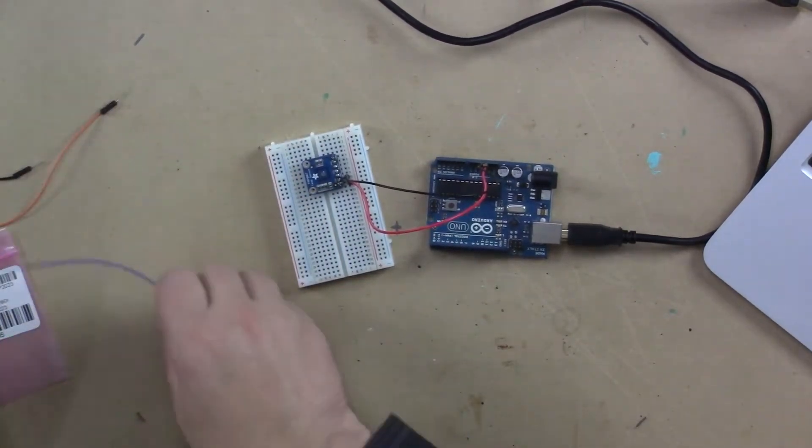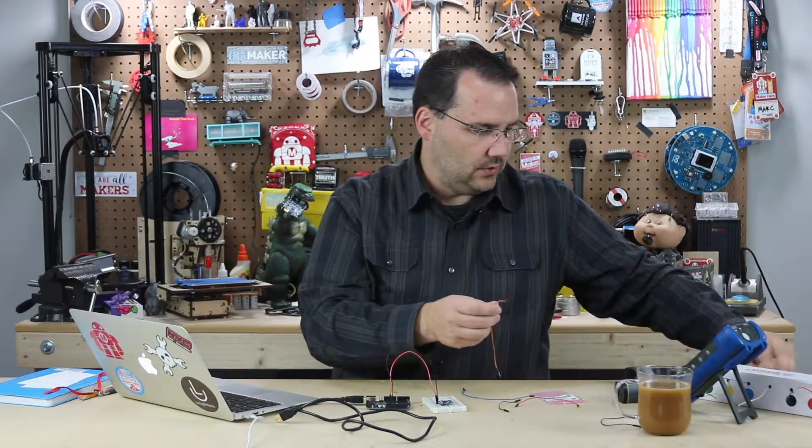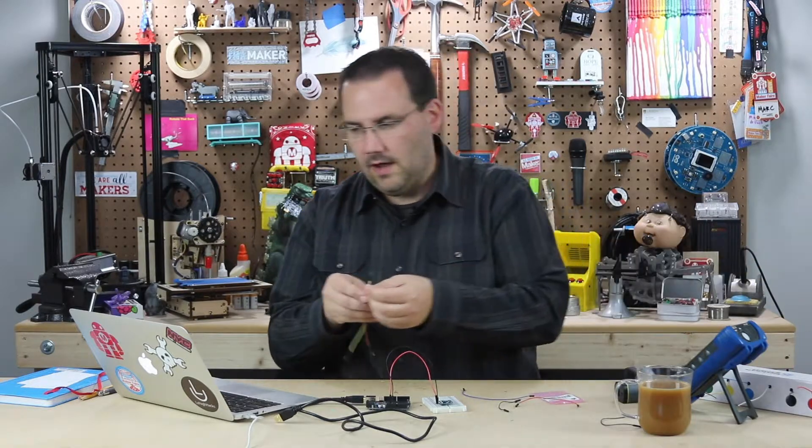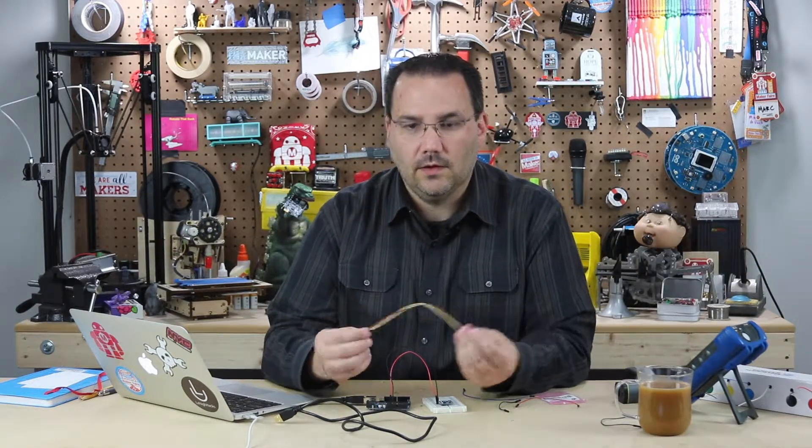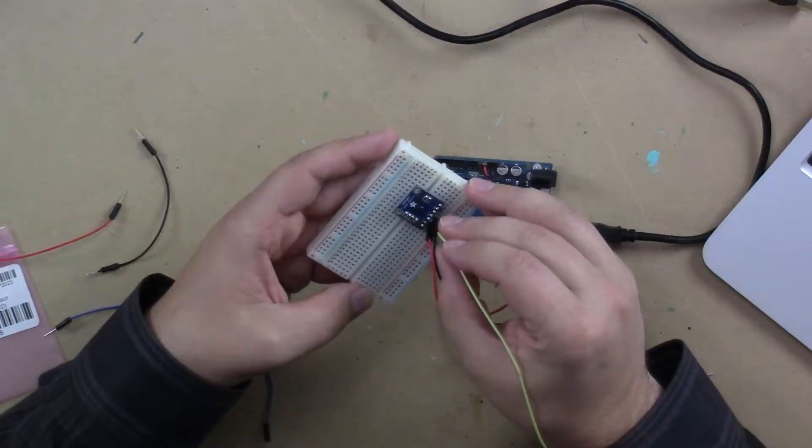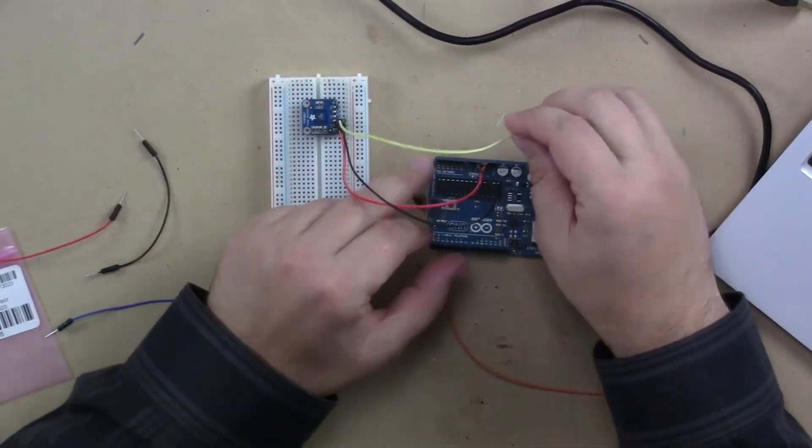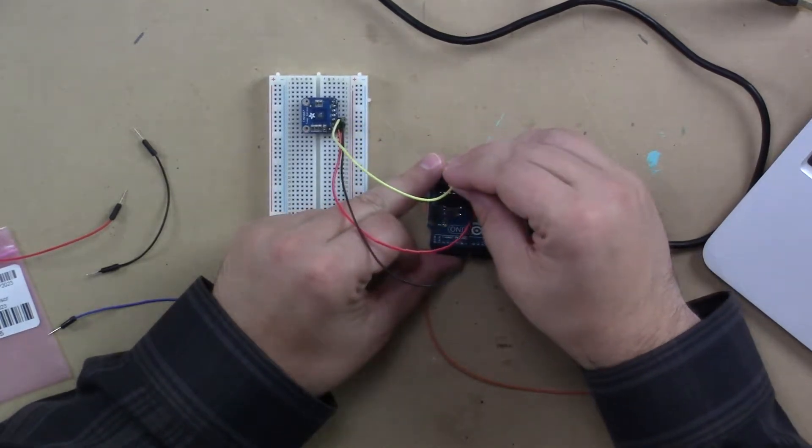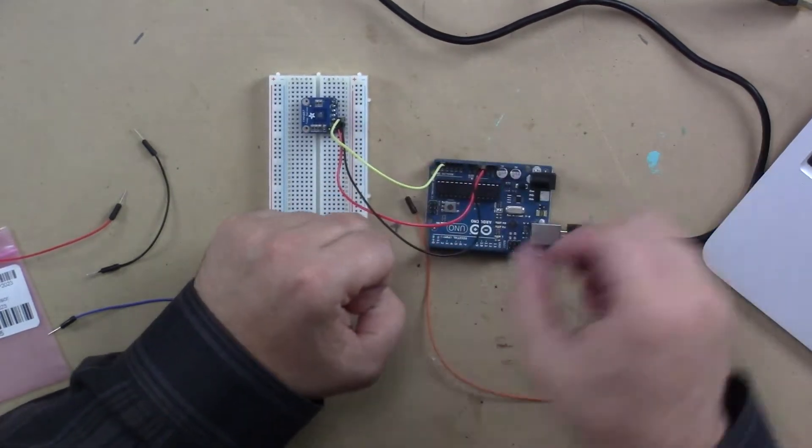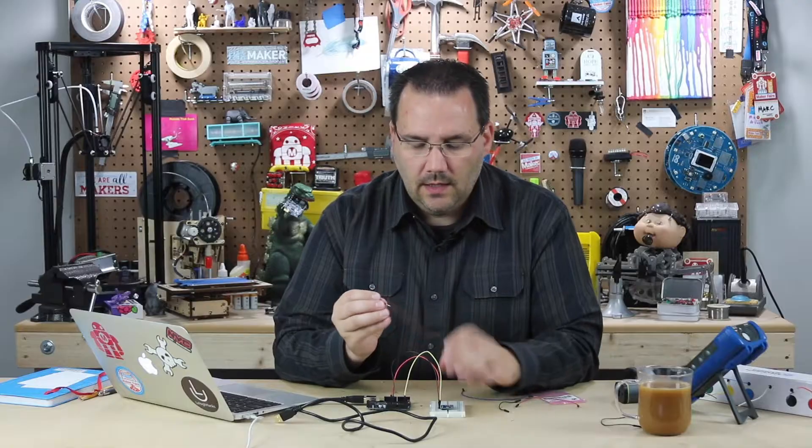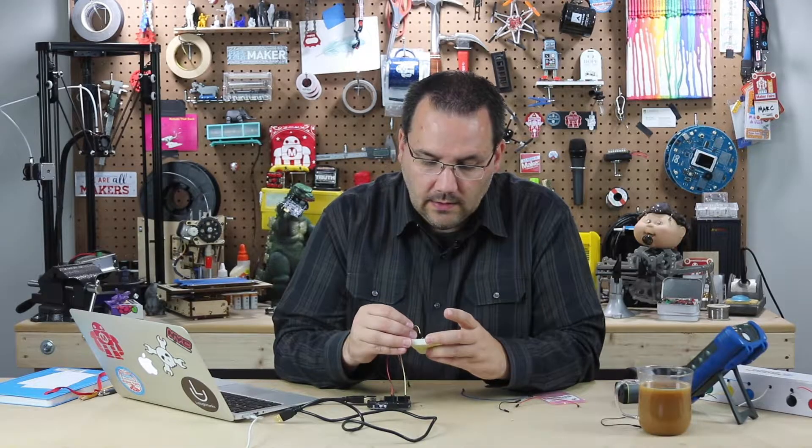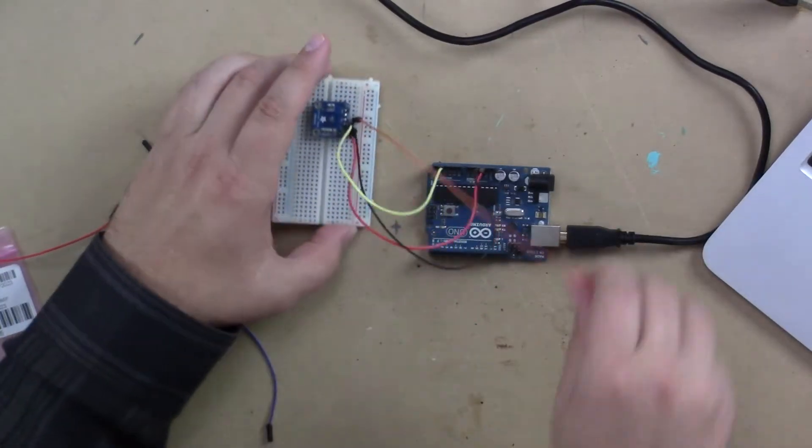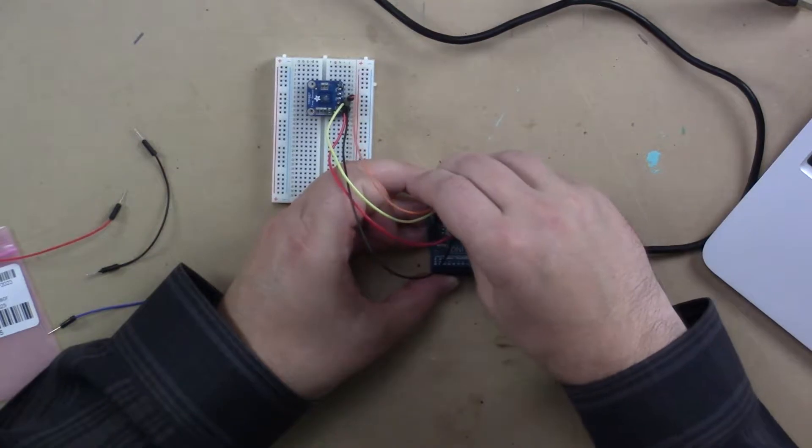And then what you need are your I squared C communication. You have data, and you have clock, and I'll use this orange and yellow wire for those two. The data pin, which is the third one, SDA, I'm going to connect to analog four, which typically on an Arduino Uno, that's the pin you use. And last but not least, the SCL, which is the clock pin, I'm going to connect to analog five.